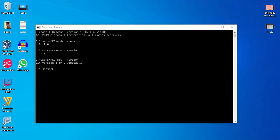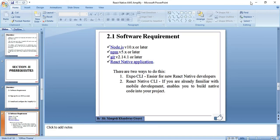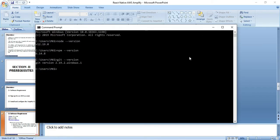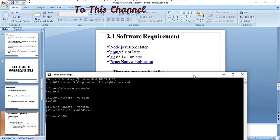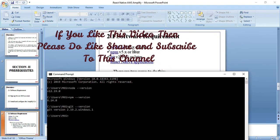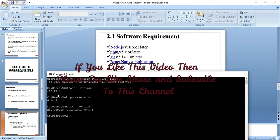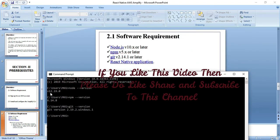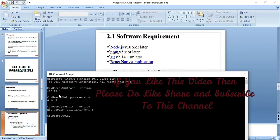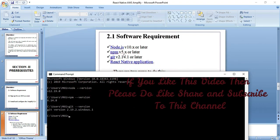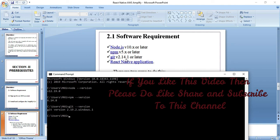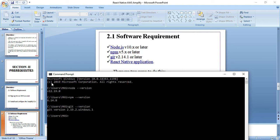Now, as I said earlier, node version 10 or later will require. So on my machine 12.19 is there. Then npm version 5 or later is required. On my machine 6.14.8 is installed. And git version 2.14.1 later version is required. On my machine 2.19.2 is installed. So this is the software requirement.